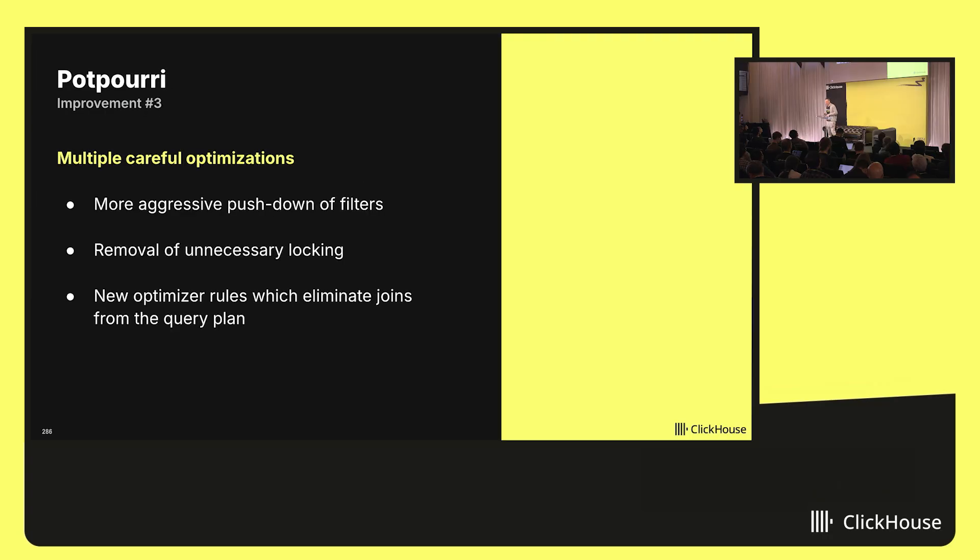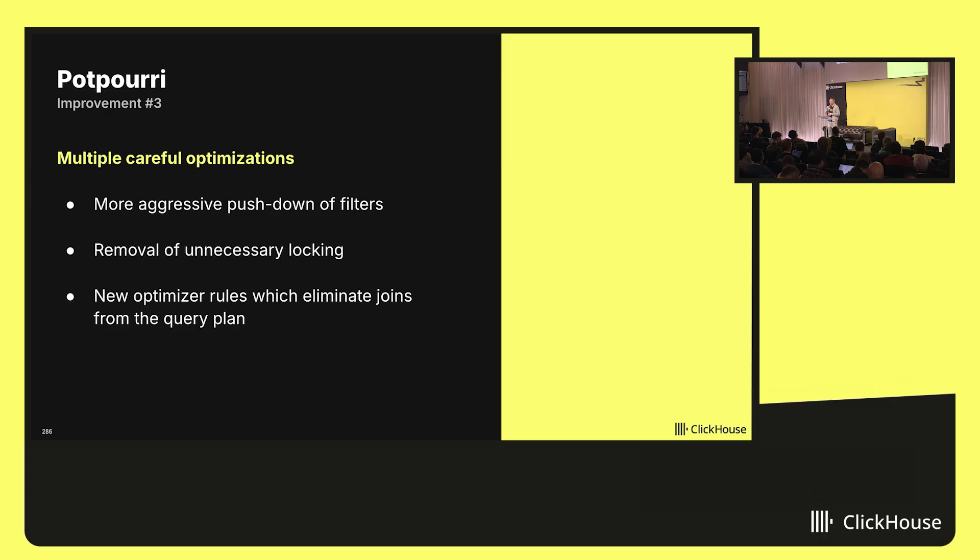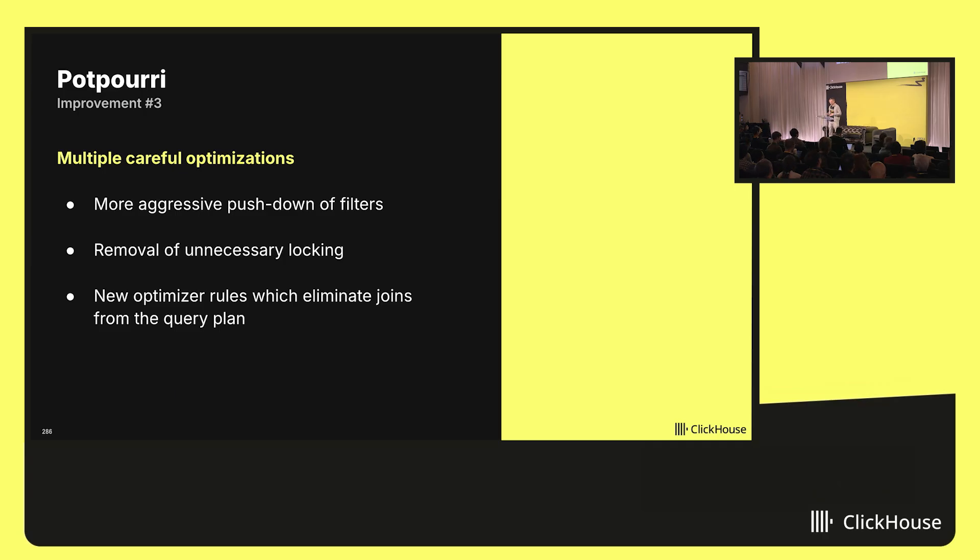The third category of improvements are a bag of more careful, specialized optimizations. Without going into details here, I will only say that ClickHouse now tries harder to push down filters past joins. We got rid of some unnecessary lock contention beyond the improvements for parallel hash joins that I showed on the previous slide. And finally, there are now even optimizer rules which try to eliminate joins from the query plan if that is possible.